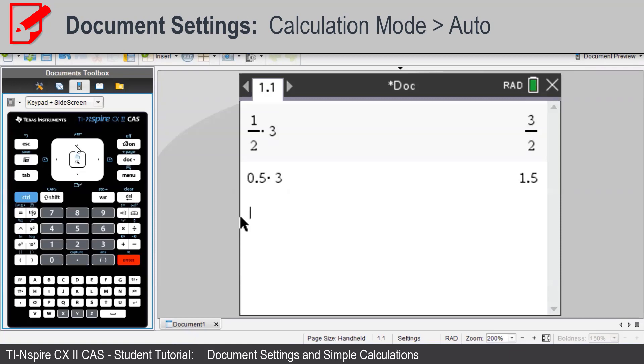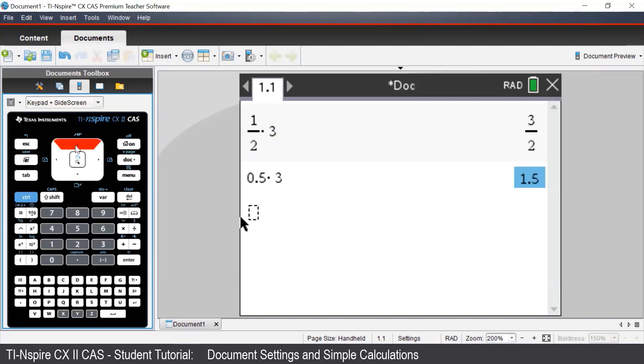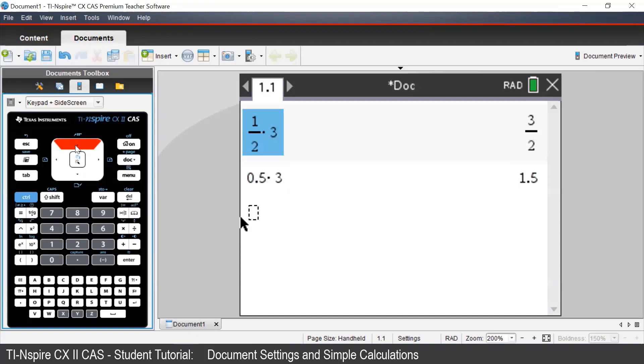We can also force the calculator to give a decimal answer by pressing Ctrl Enter. We can press the up arrows on our keypad to highlight our earlier work and then press Enter to bring it to a new line.